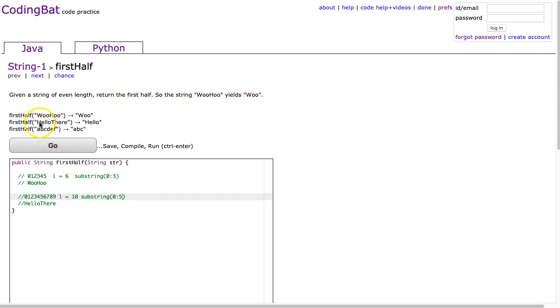And we can look at the other examples here. Hello there returns hello. ABCDEF returns ABC.